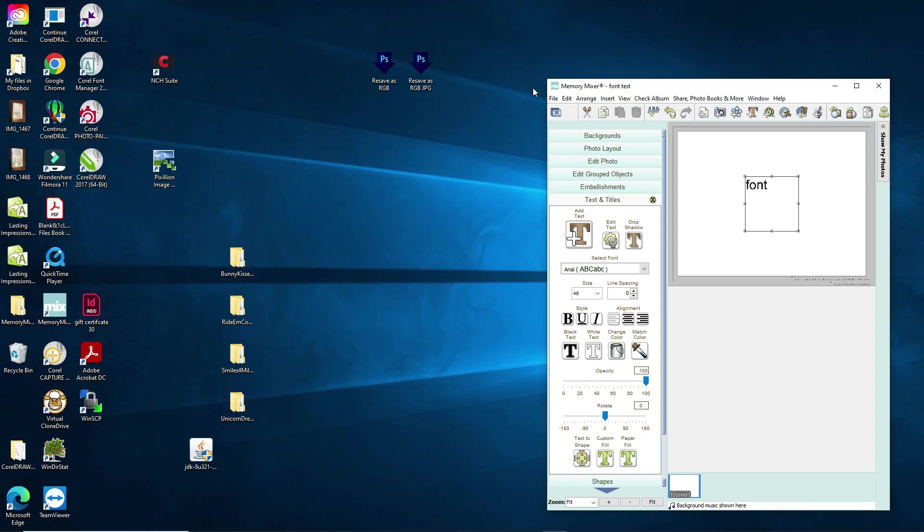Hello everyone and welcome to the Memory Mixer Design Studio. I am so excited to tell you — fonts are back! We have figured out what the challenge has been and I am going to show you today how you can fix it on your computer as well.